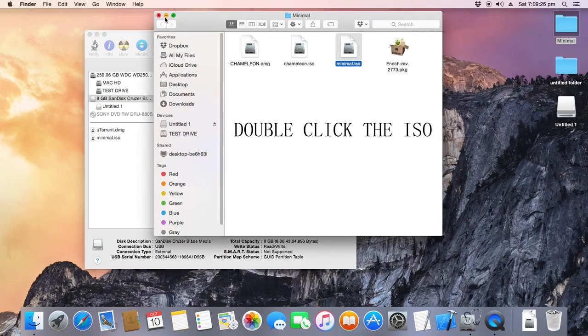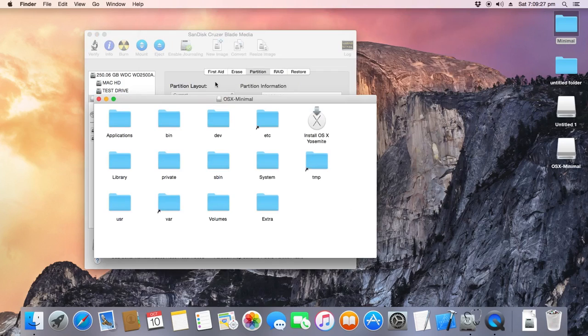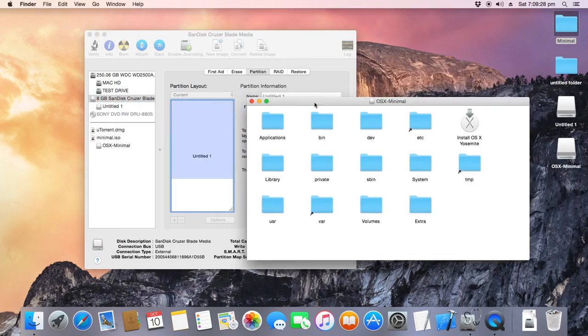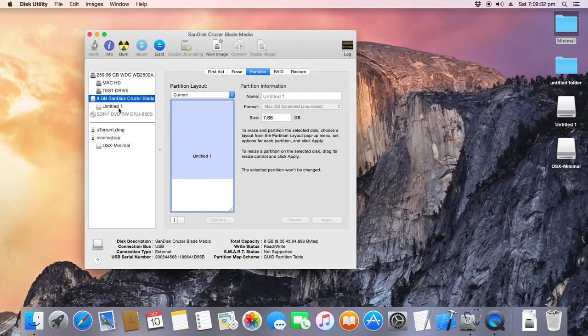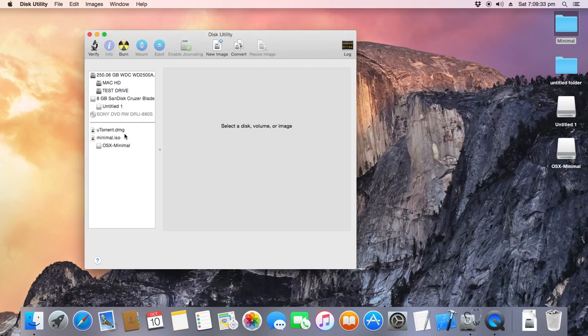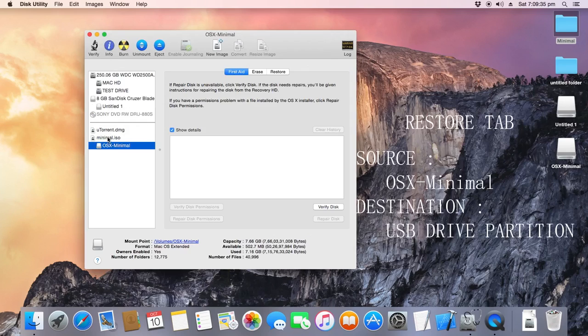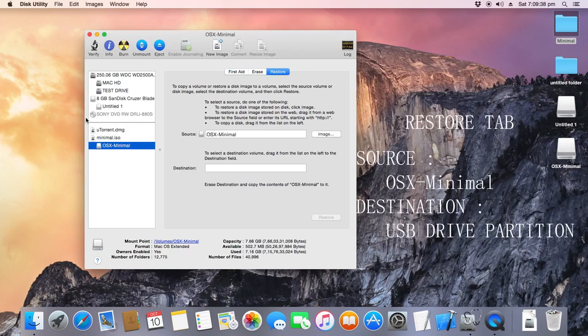Just go back to your Minimal drive and mount the ISO. A new window will open up. You can just close it for now, not required at the moment. As you can see, this is minimal.iso with an OS X Minimal partition.